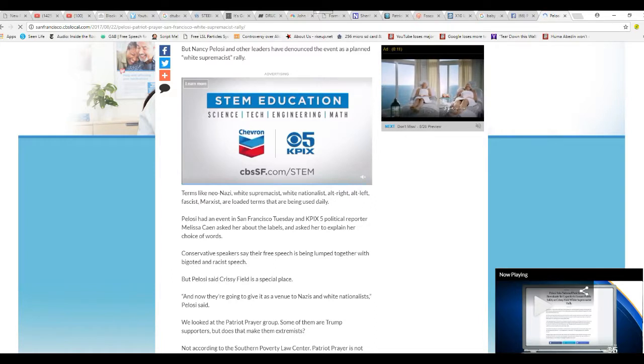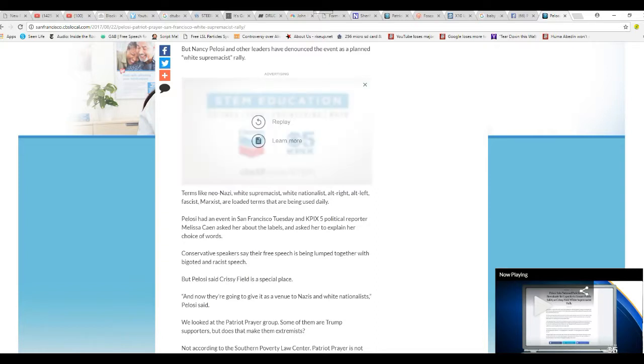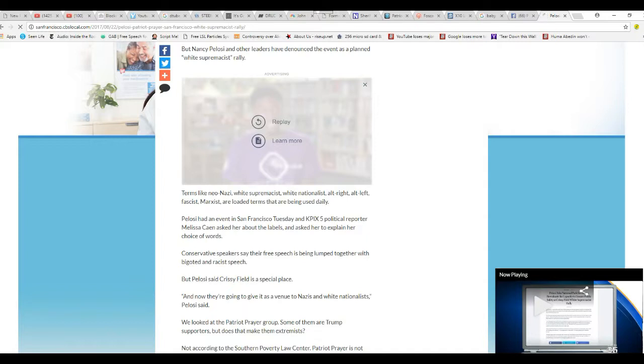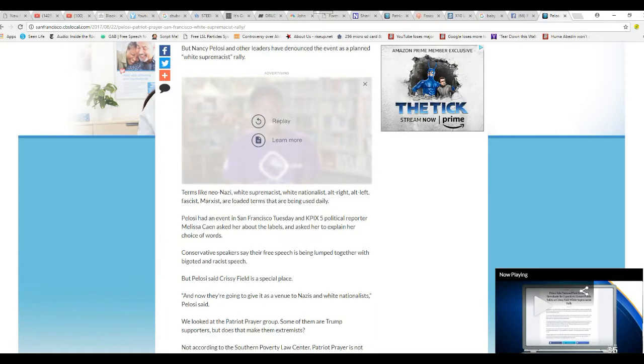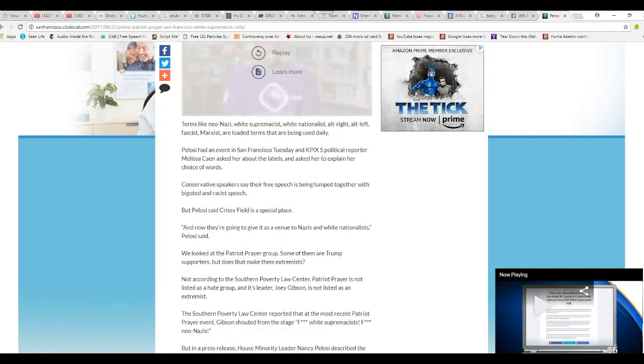Nancy Pelosi had an event in San Francisco Tuesday, and KPIX political reporter Melissa King asked about labels. Conservative speakers say there's free speech that's being lumped together with bigoted and racist speech. That's true, it is.